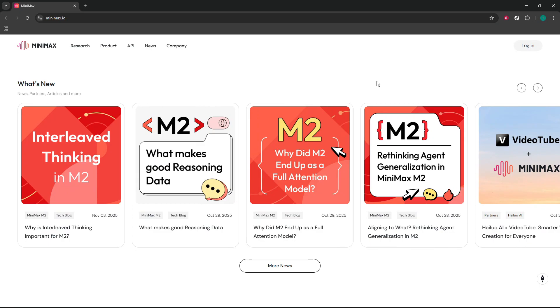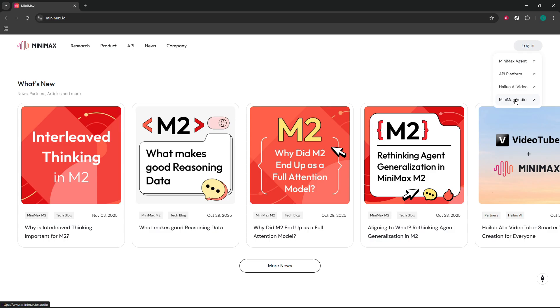Start by opening your browser and heading to the Minimax website. Give it a second to load and make sure you're on a stable connection and wearing headphones if you plan to audition audio as you go. Once you're there, click Log In. Signing in ensures your projects, voices, and settings are saved, so you can pick up where you left off later.